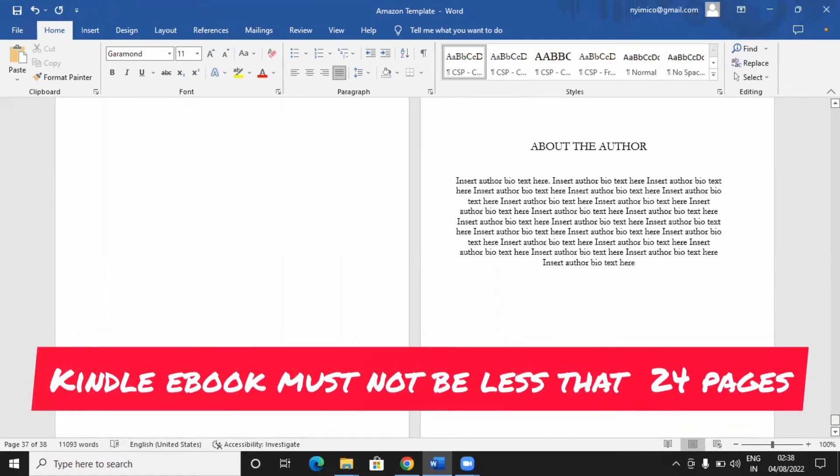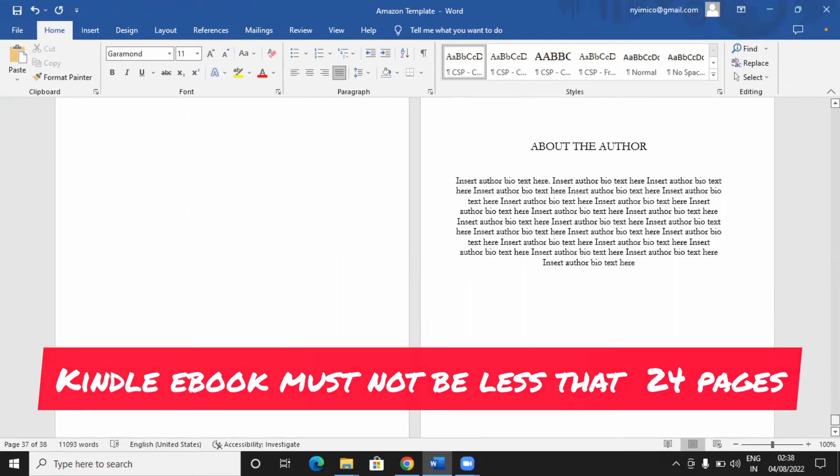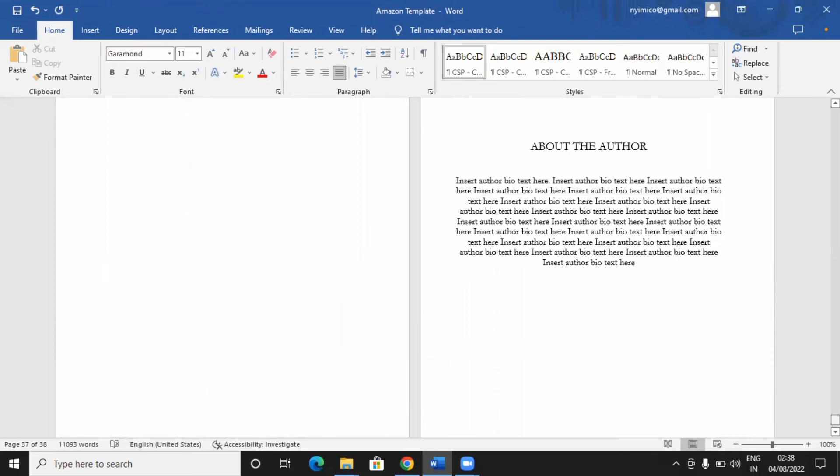And please take note, your Kindle ebook must not be less than 24 pages. That's the acceptable form. Without it being up to 24 pages, Amazon will not accept that. It could be more, but it cannot be less than 24.